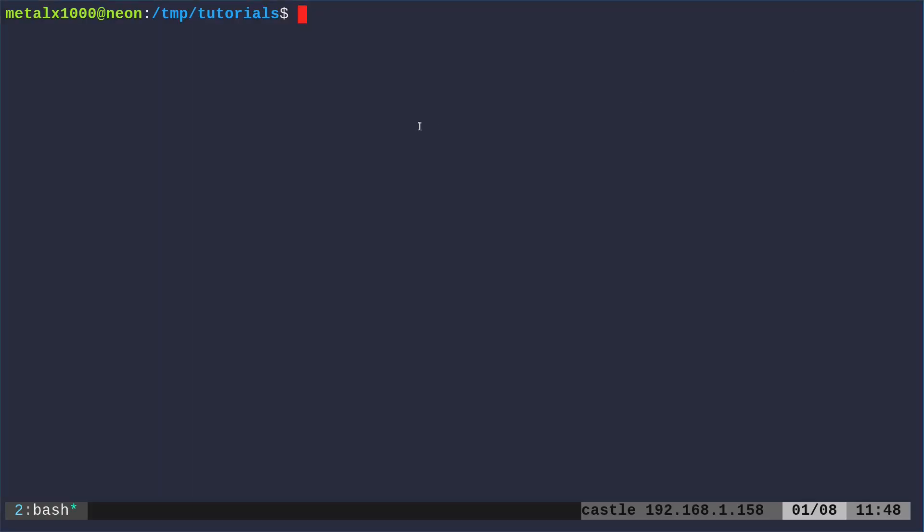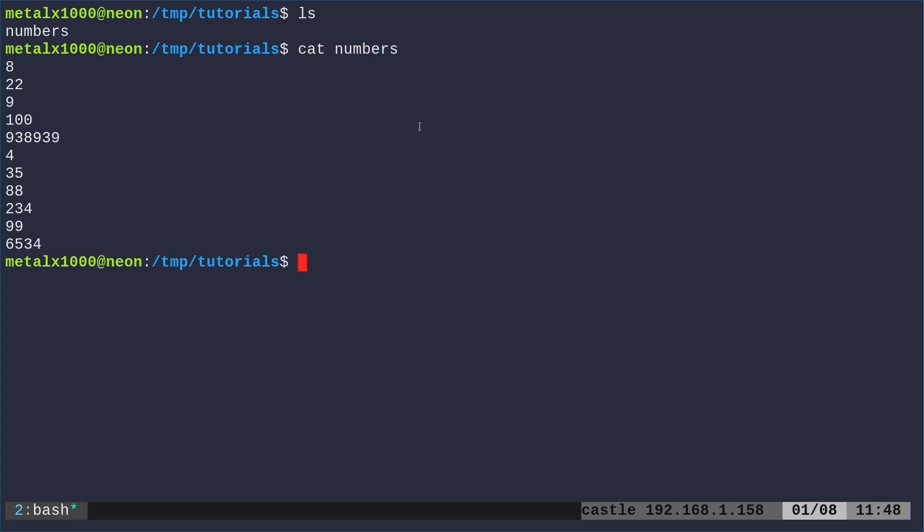Okay, here we are in a directory. If I list out what's in here, there's a file called numbers. If I cat out to show what's in that file, it's a list of numbers, but they are not in numerical order.